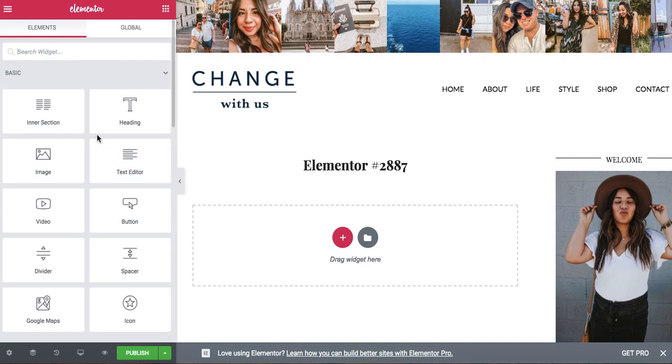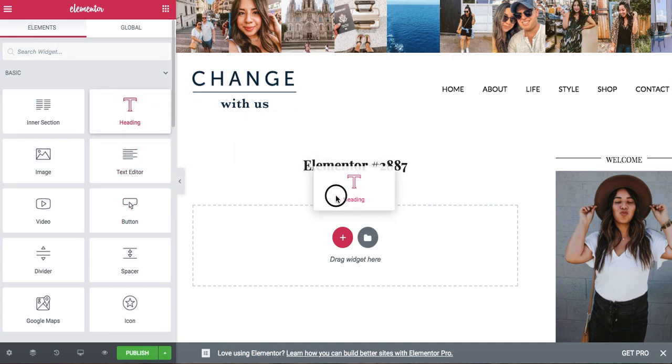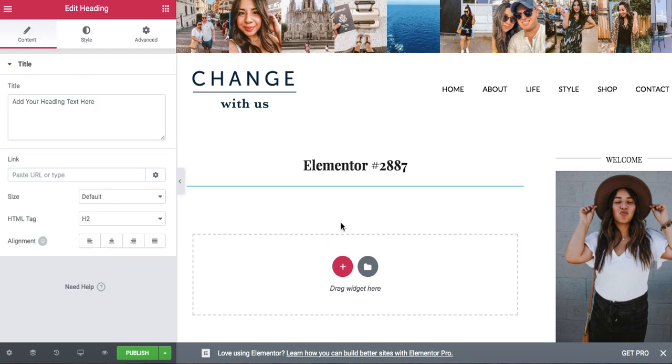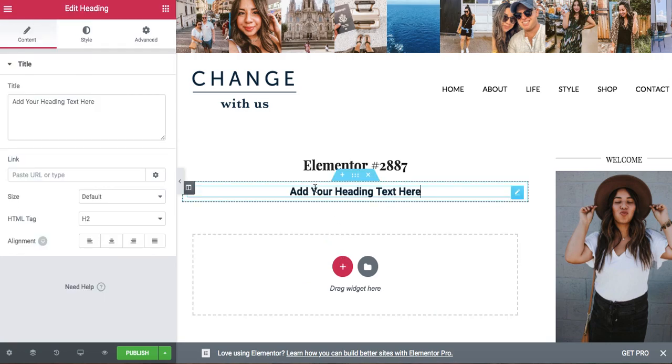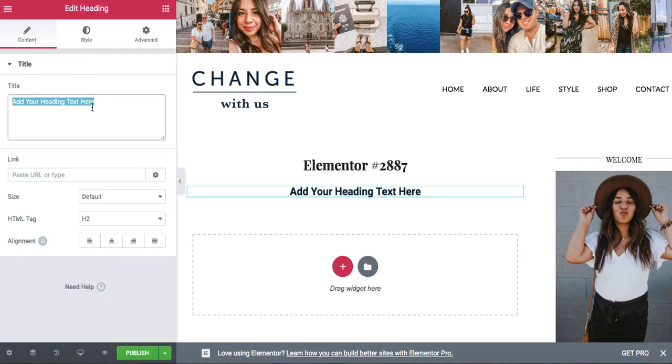what you're going to do is click the elements and hover over to a heading and insert a heading. I'm just going to title this Instagram Link Tutorial.